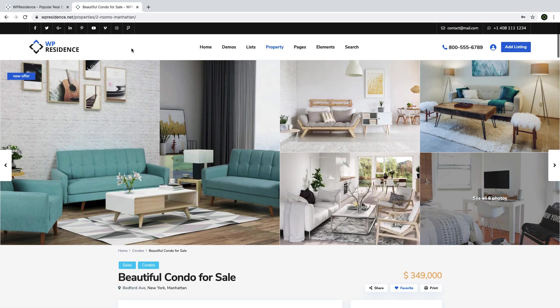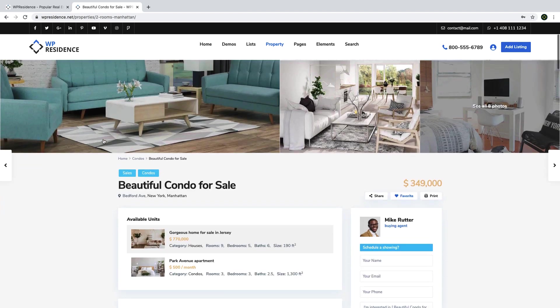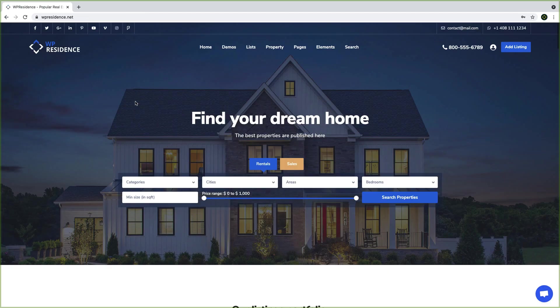What is even better is that you can style the entire look and design of your whole website. You can change colors, fonts, shadows, and border radius, and you can even change the site layout entirely.